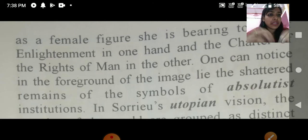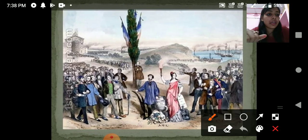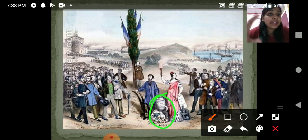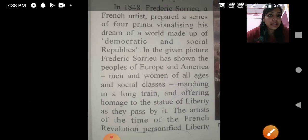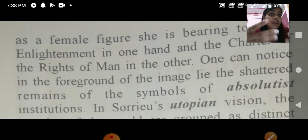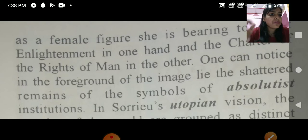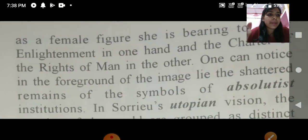इसलिए Statue of Liberty के नीचे जो picture में remains दिखाई गई हैं, वो उन चीजों के remains हैं जो लोगों की life में ज़्यादा importance नहीं रखती। जो importance रखती है वो है democracy, republic होना, freedom होनी चाहिए, voting rights होने चाहिए — यही सारी चीजें important हैं। इस picture में यही दिखाया गया है।